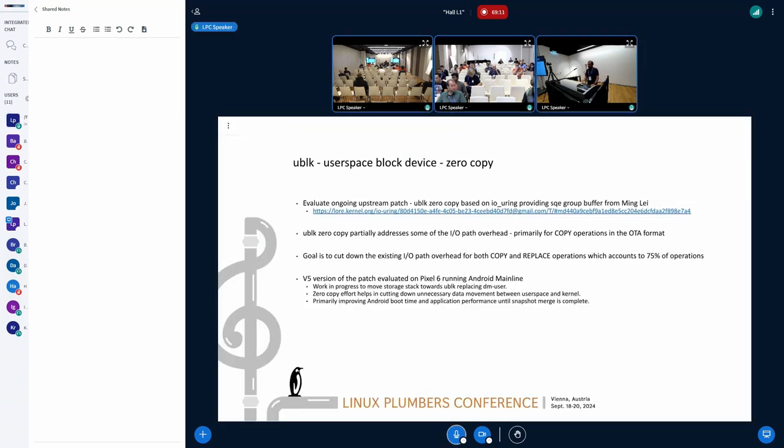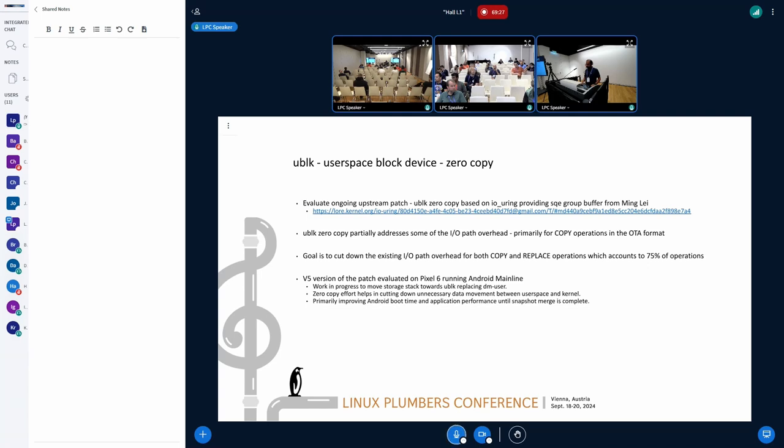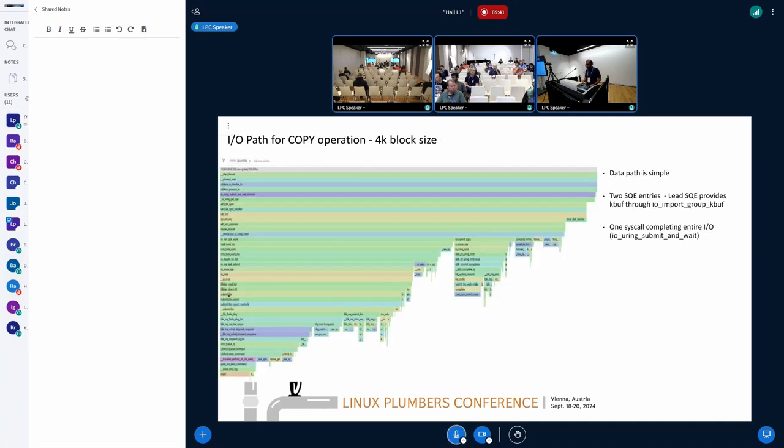How do we address this? There is this ongoing upstream work going on right now with uBlock zero copy, primarily driven by Ming Li. We did a prototype of incorporating uBlock into the existing storage stack wherein we mount the slash system on top of uBlock. That removes our tech debt of removing DM user, and then the current upstream work of using zero copy.